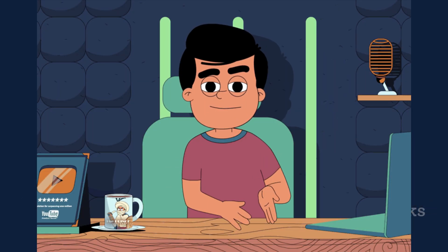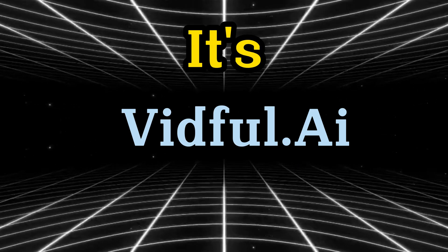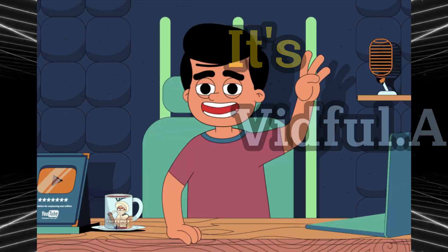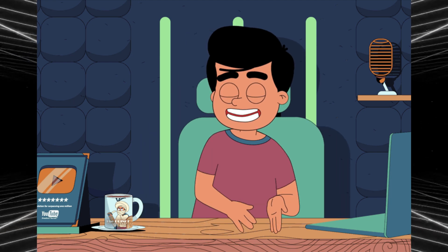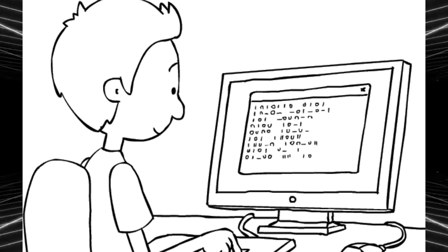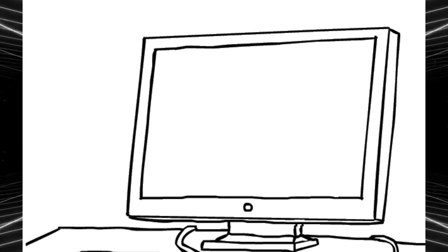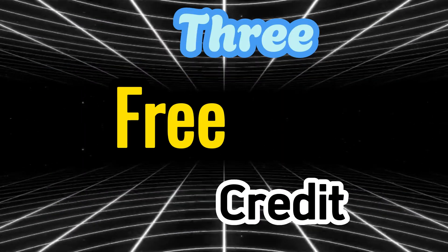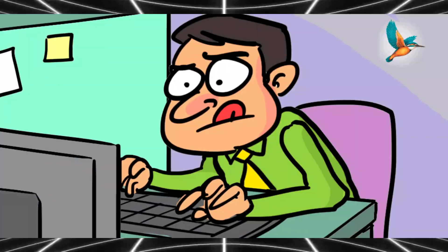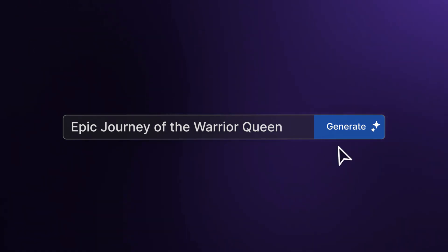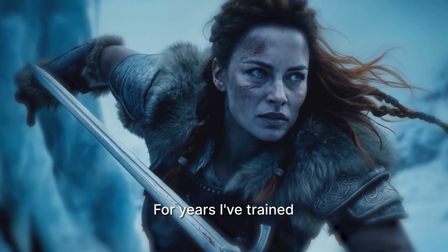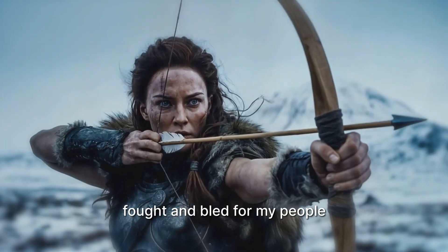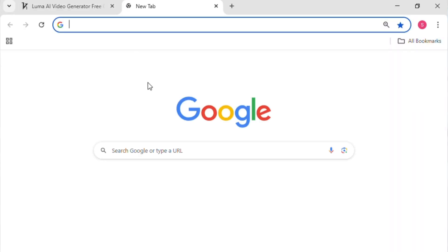So what's this magic tool? It's vidful.ai, a powerful free AI video generator that's beginner-friendly and fun to use. Here's how to use it without limits. By default, each account gets three free credits. That means you can generate up to three videos per account, which is great for testing, but not enough if you want to create more content.